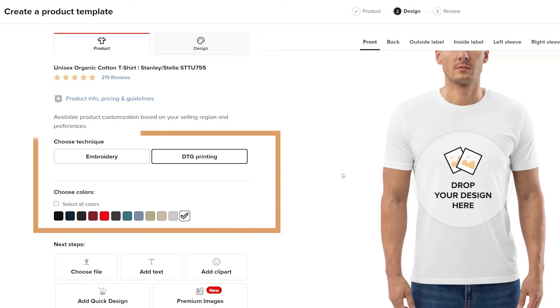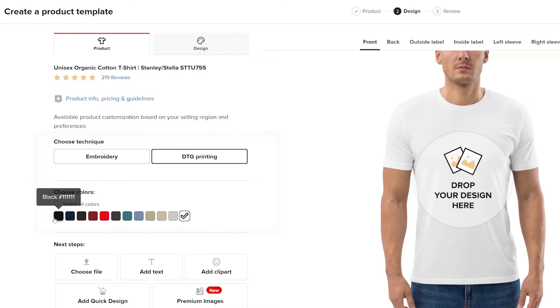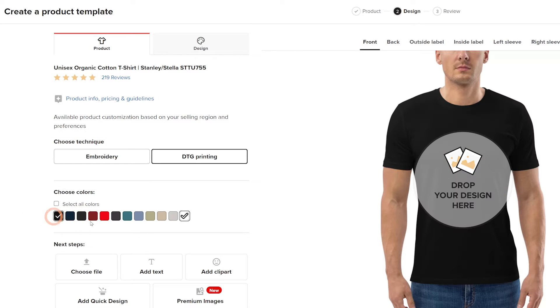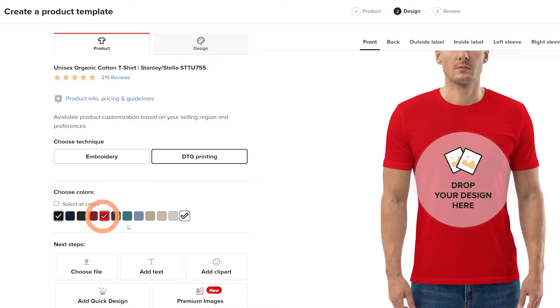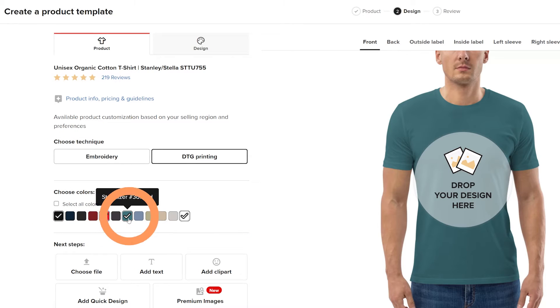In this step, choose your technique and the shirt color options you want to offer. I'll keep DTG printing selected, then I'll add the black, red, and stargazer color options.